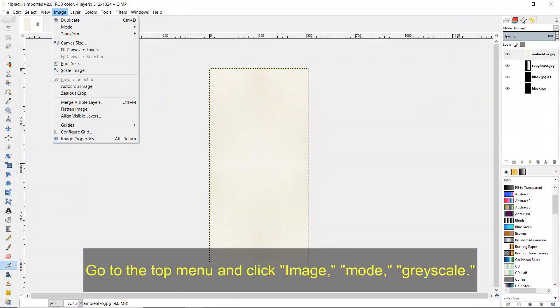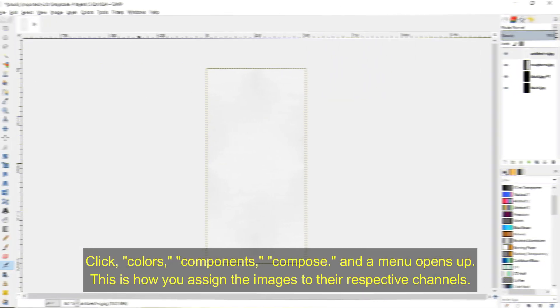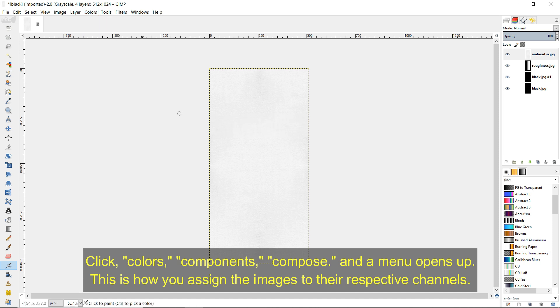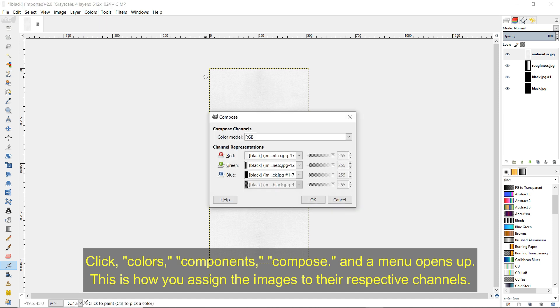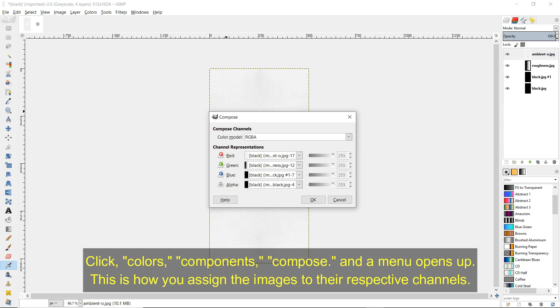Go to the top menu and click Image, Mode, Grayscale. Click Colors, Components, Compose. And a menu opens up. This is how you assign the images to their respective channels.